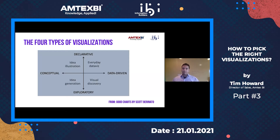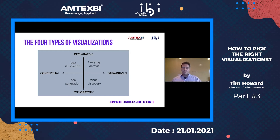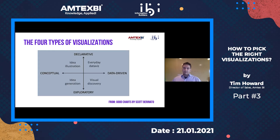Before we jump in, I want to go through this quickly. When we look at a visualization, I'm a big fan of Scott Berinato — he came up with this framework. I've read his book, Good Charts, many times. He broke these things down into different business use cases: where are you as far as whether it's conceptual or whether you actually have data driving your answers, and where are you in your process — are you still in exploratory mode or in declarative mode?